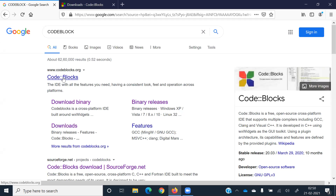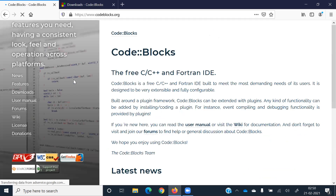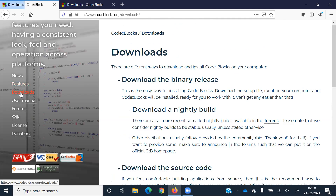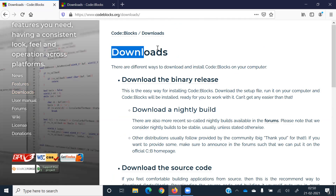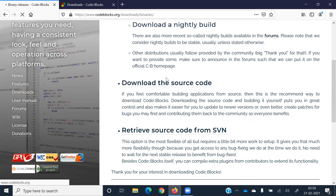Click on the Code::Blocks option and it will show the page. There is an option for the download. Once you click on the download button, you will see the option to download the binary release. Once you click there, you will get the options. Code::Blocks is really easy to install.